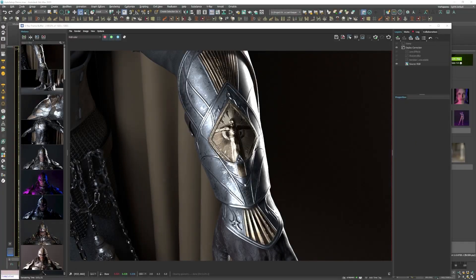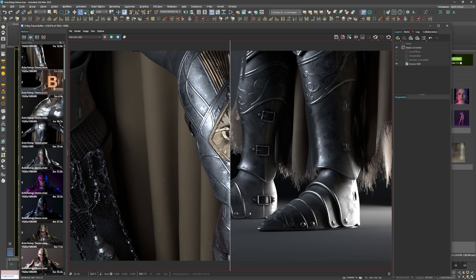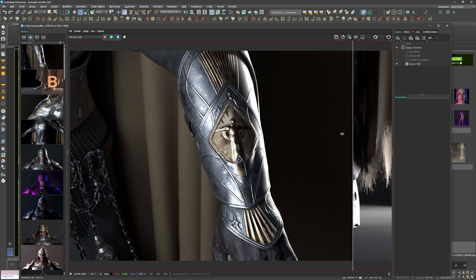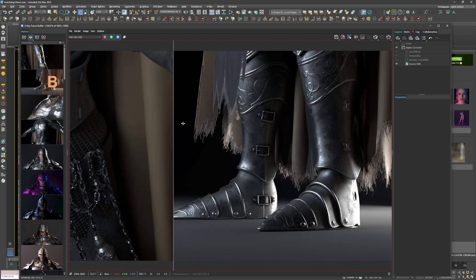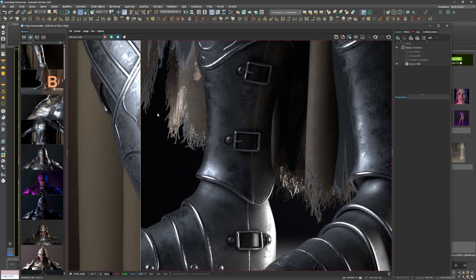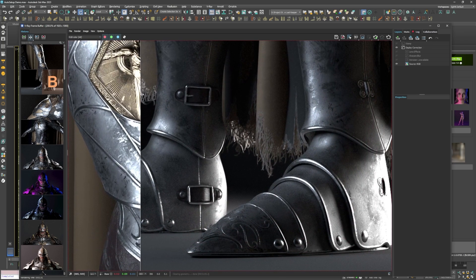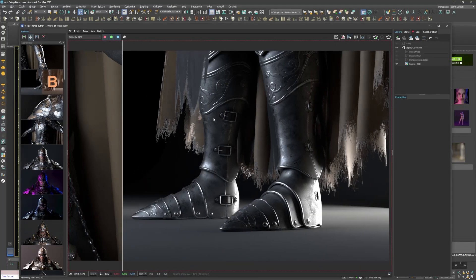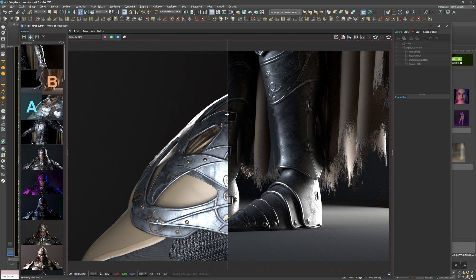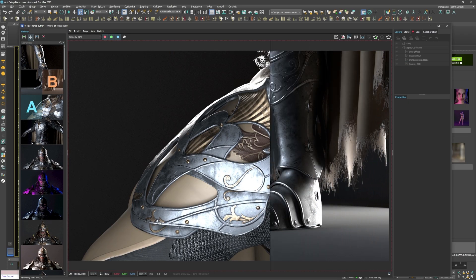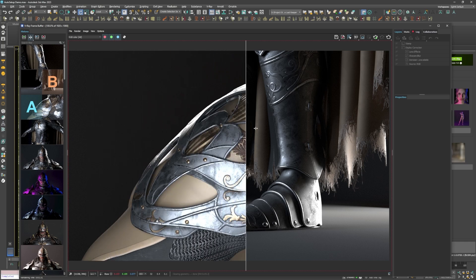As you can see based on these first test renders, the materials for the armor parts are pretty much flawless. The colors look right, the reflectivity looks right, the roughness looks right, the metallicity looks right, and the bump maps look right as well.